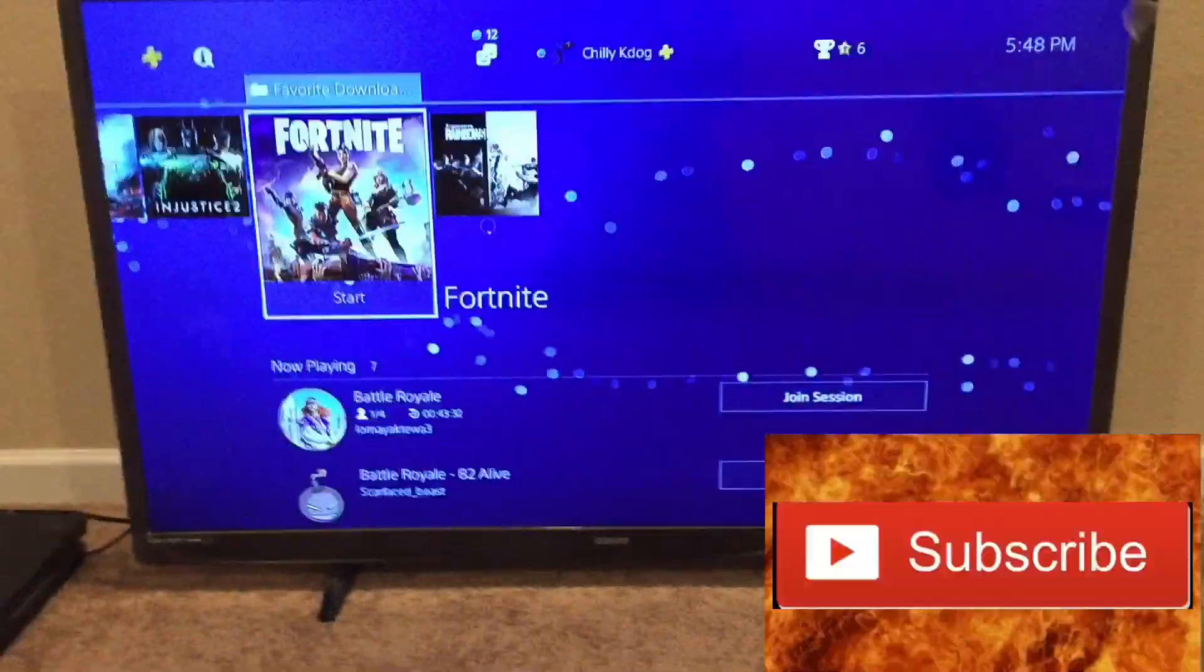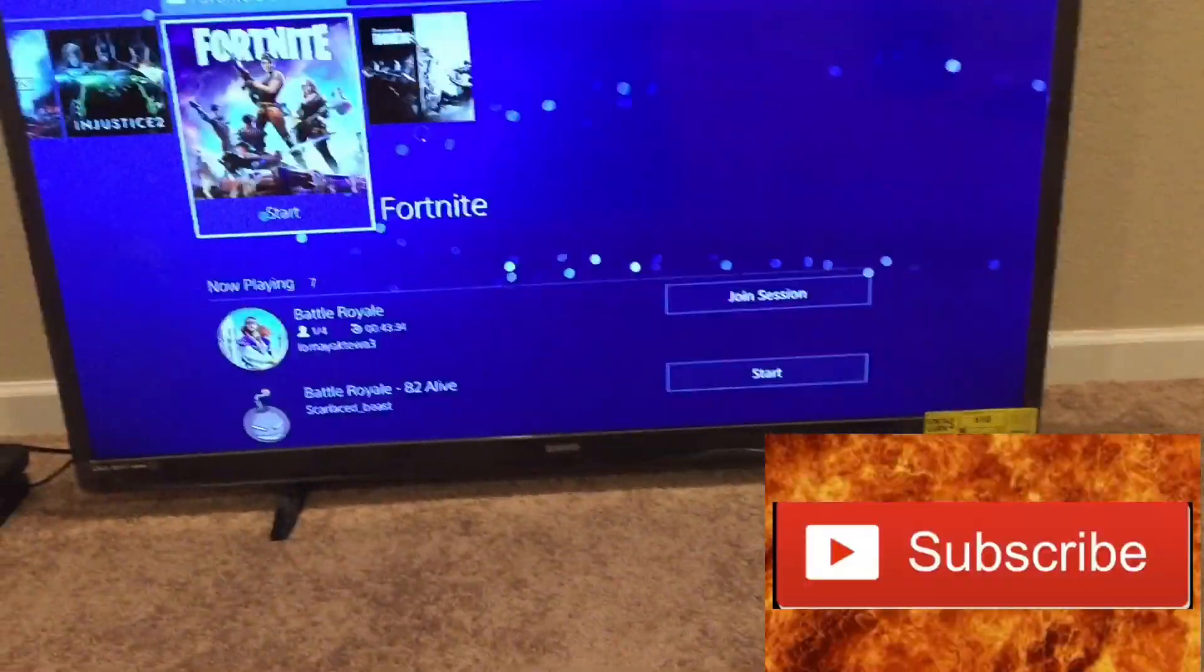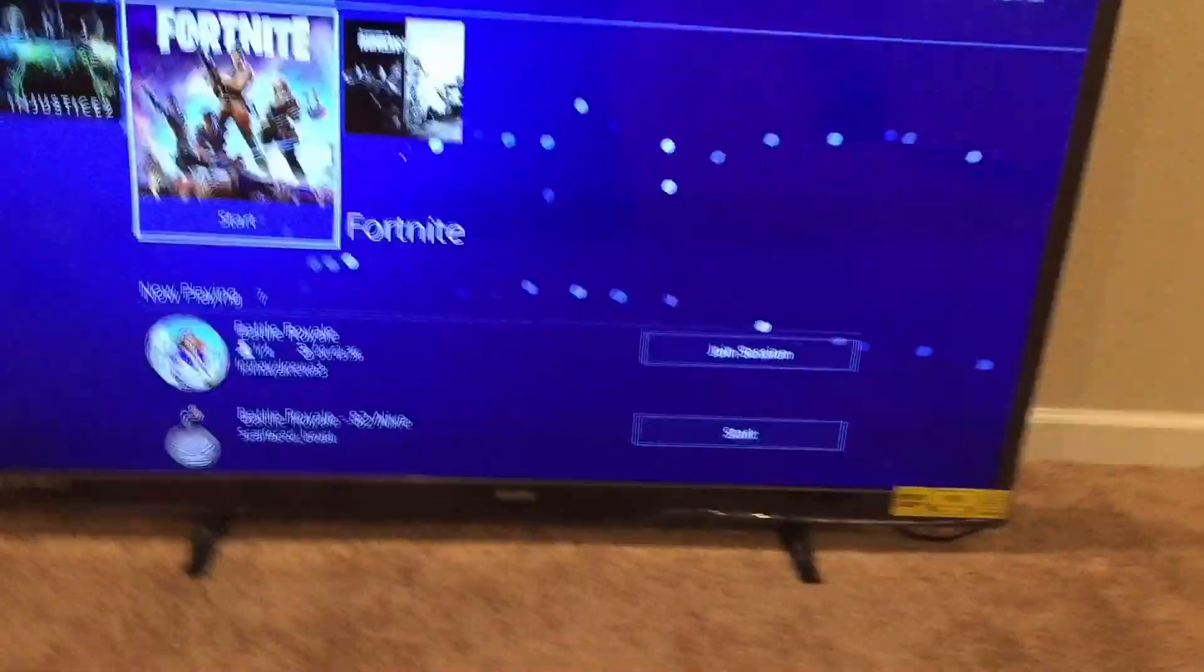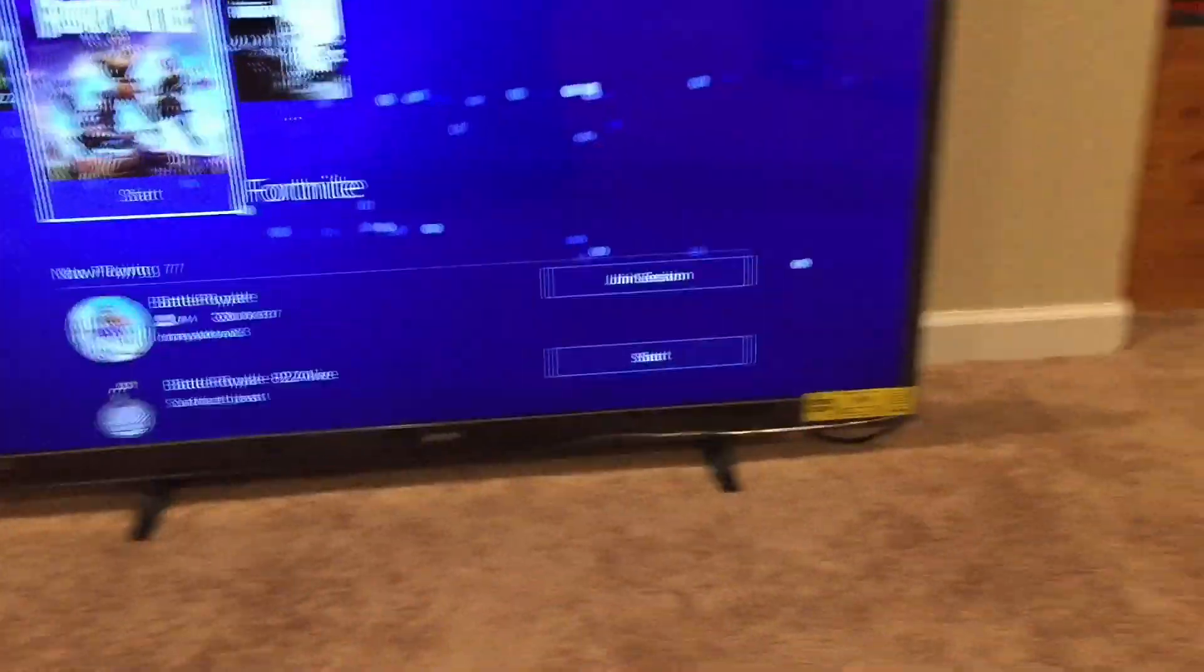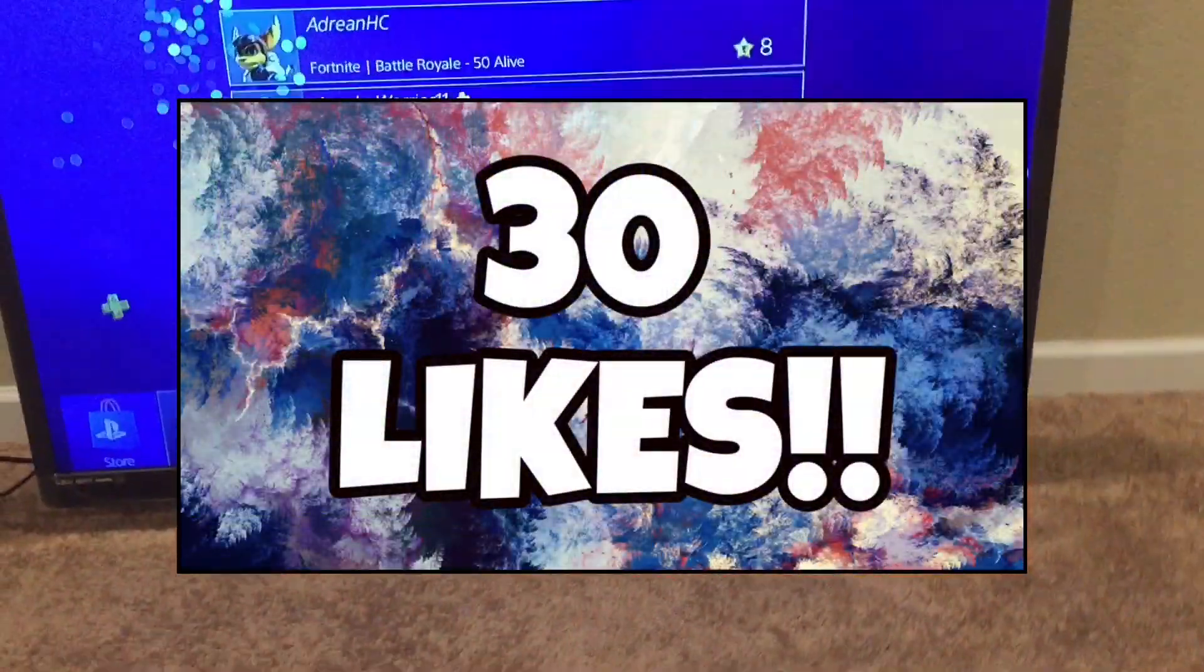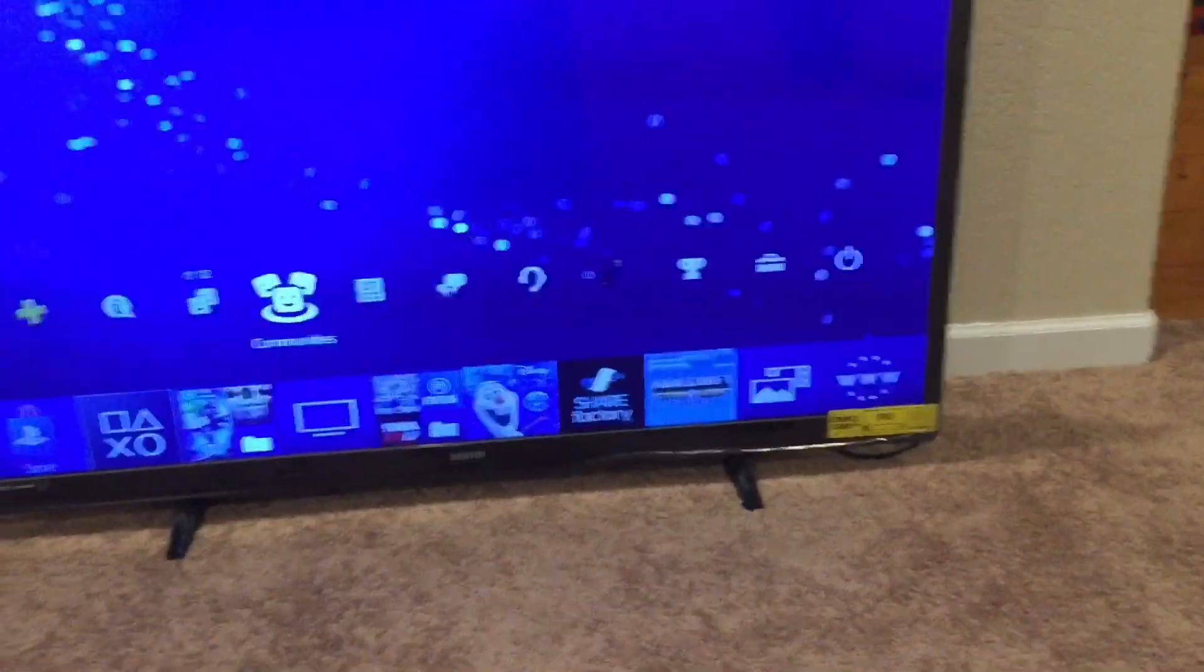If you want me to make a video on how to do that, then just drop a like on this video. And if you also want me to make a video on how to do it without the flash drive, then also just drop a like on this video. And if this video gets like 25, 30 likes or if the video just does well, then I'll definitely make sure that I do that.